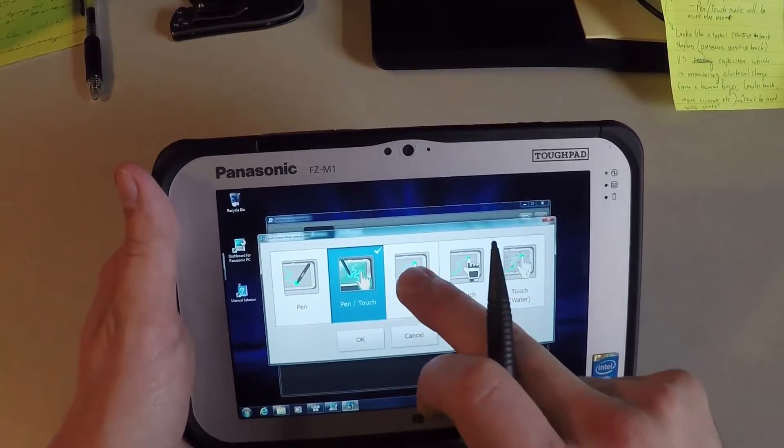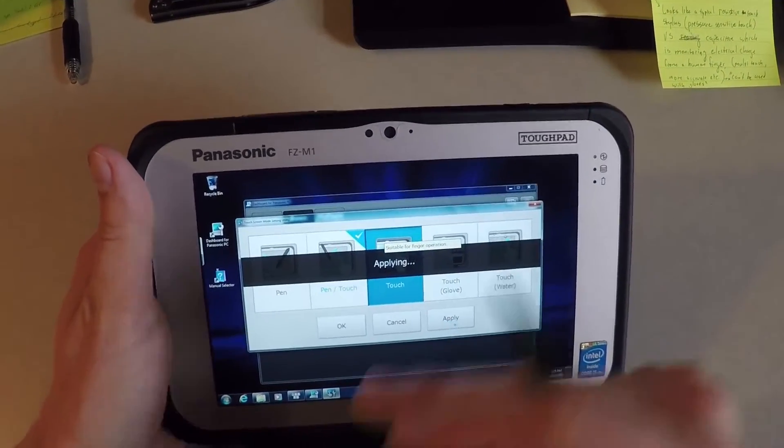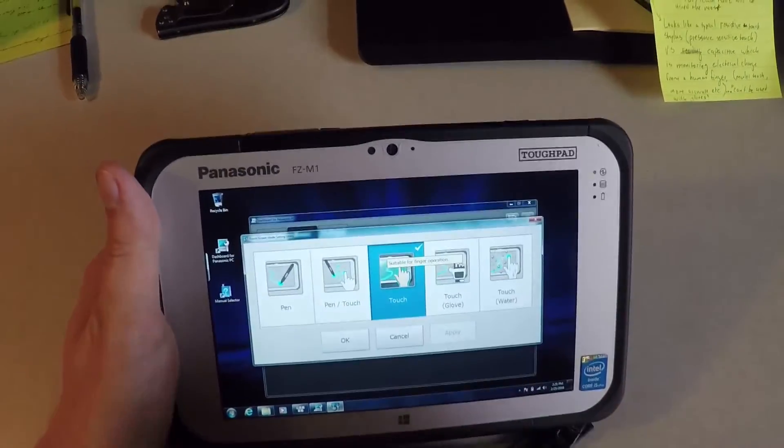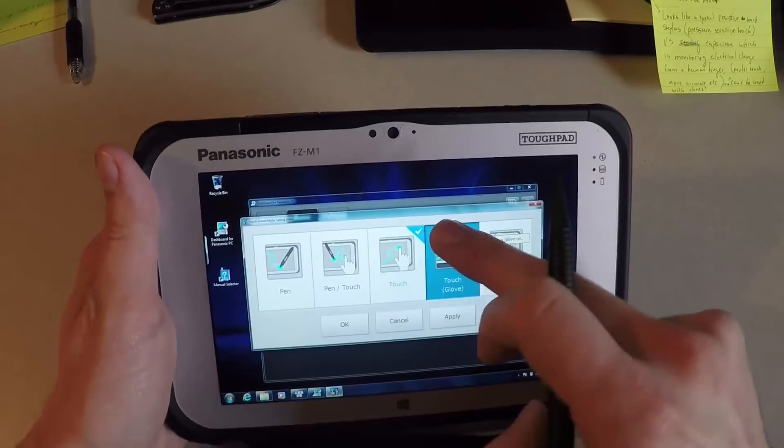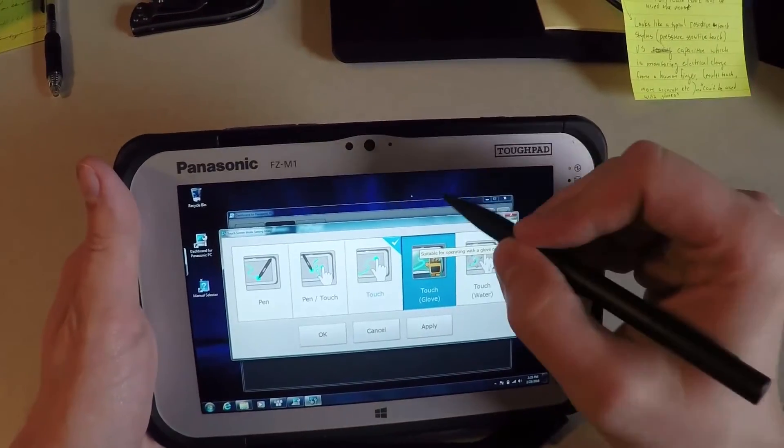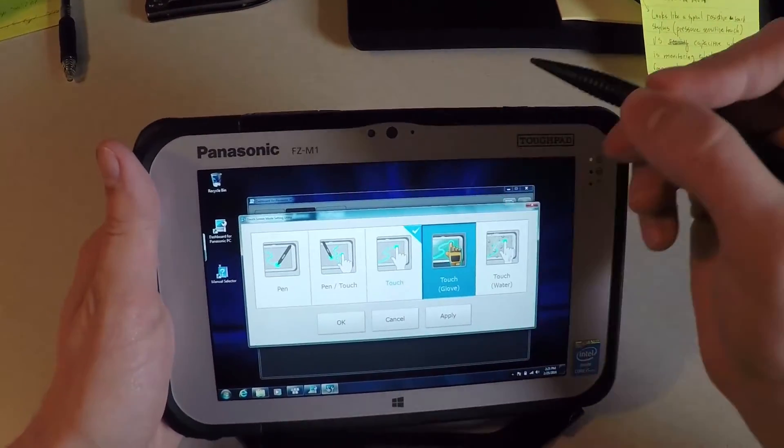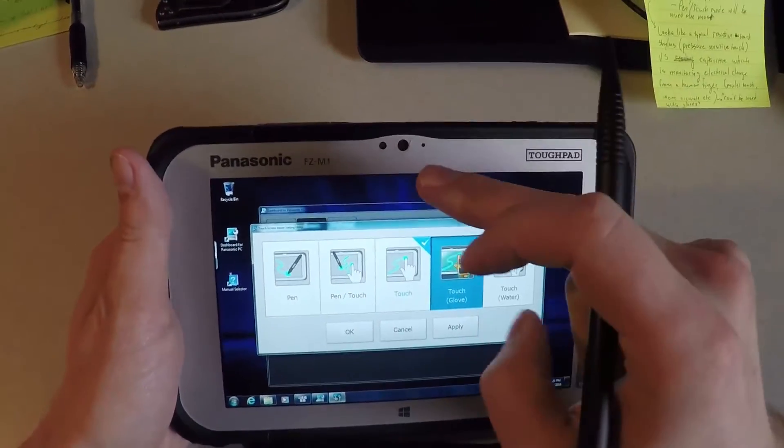There's five different modes that it can do. So if I switched it to touch and applied, that's just touch. It still reads my fingerprints, but it no longer reads the capacitive stylus.